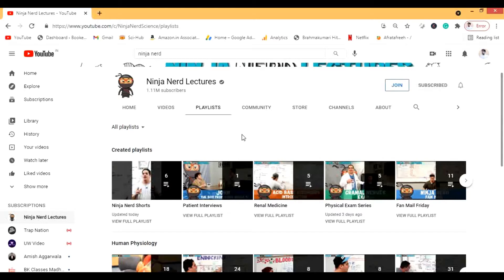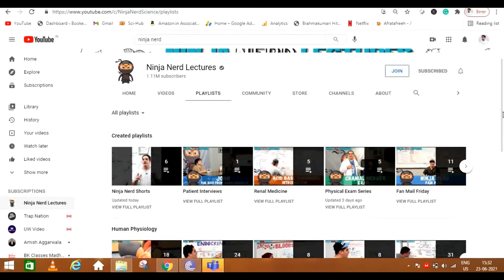Ninja Nerd is like Dr. Najeev in 2x. We know that Dr. Najeev is very slow but Ninja Nerd is really fast. So you can subscribe to this channel and let's explore it more.